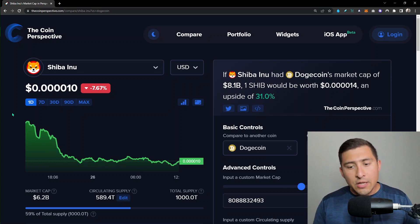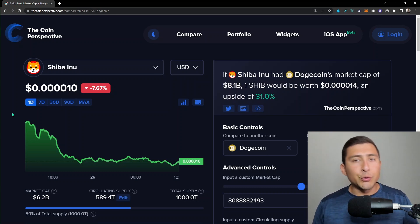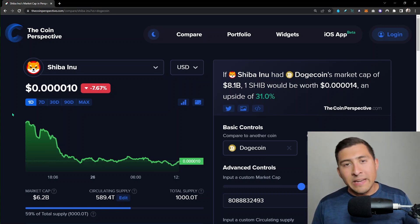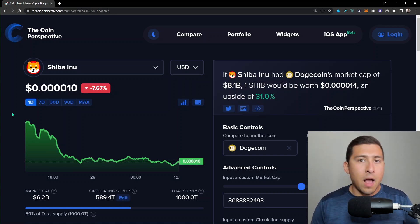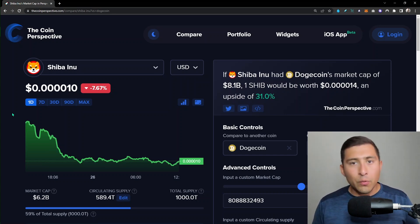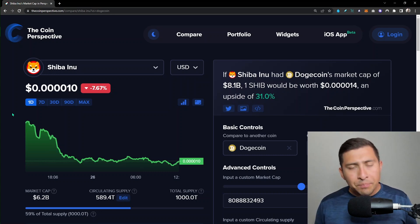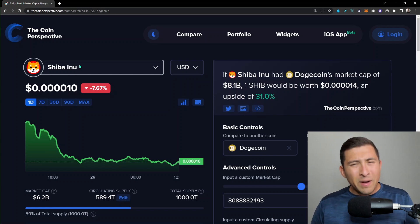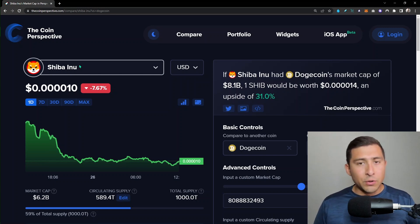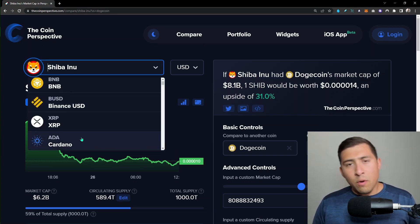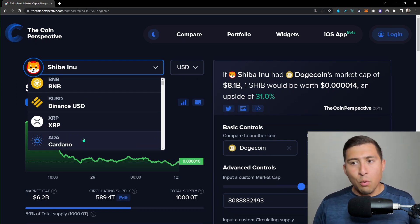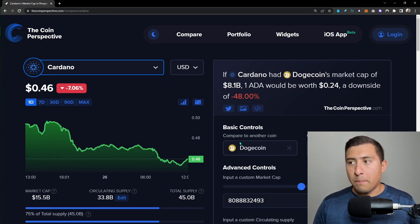Those are the basics of the Coin Perspective tool — to compare and explore possibilities. Maybe you have a question about Cro coin, Tectonic, Algorand, or any other cryptocurrency. First things first, let's go ahead and select a crypto and compare it to another one. One of the easiest examples is Cardano — let's compare it to Ethereum.